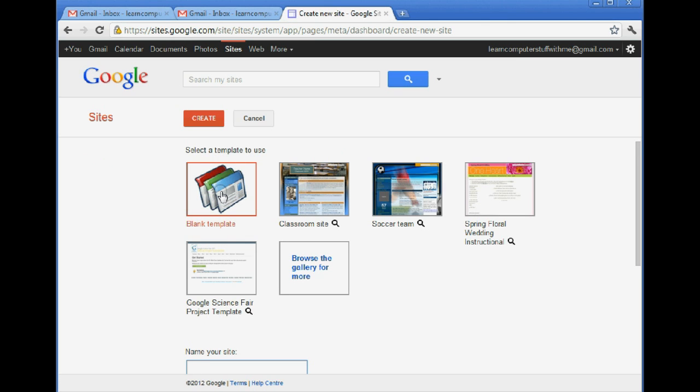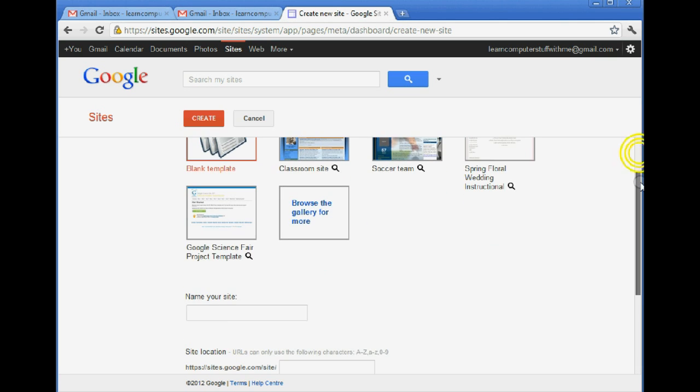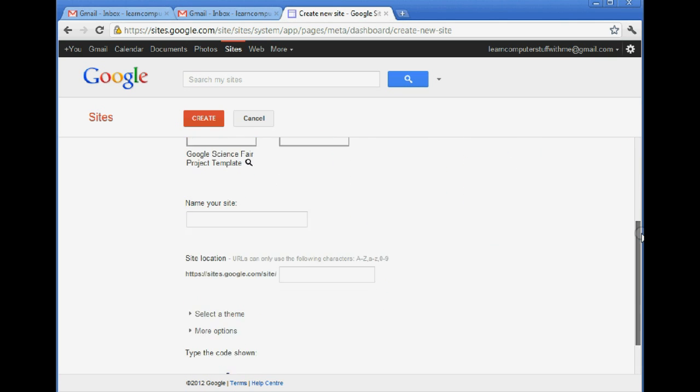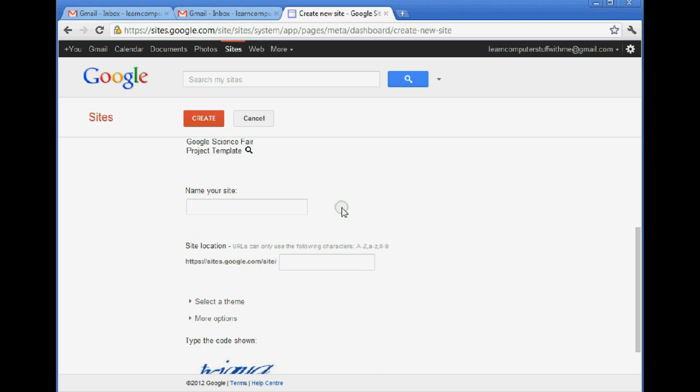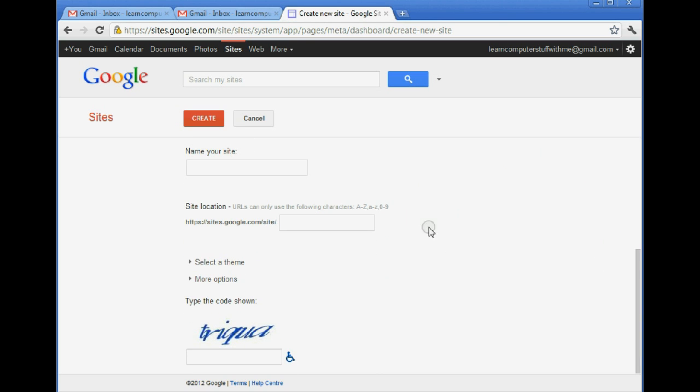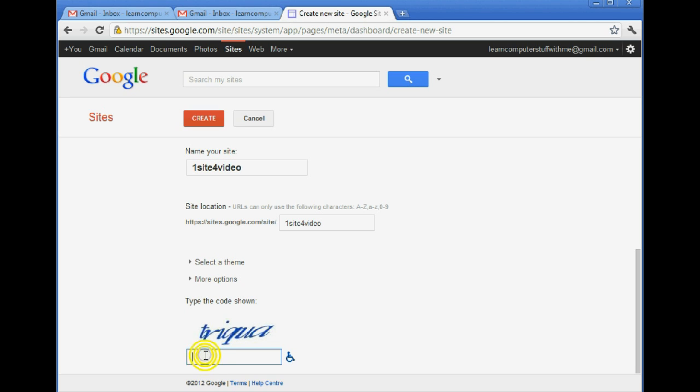I'm going to select a blank template for my site. And just pull this bar down so I can name my site. I'm going to call it 1site4video.